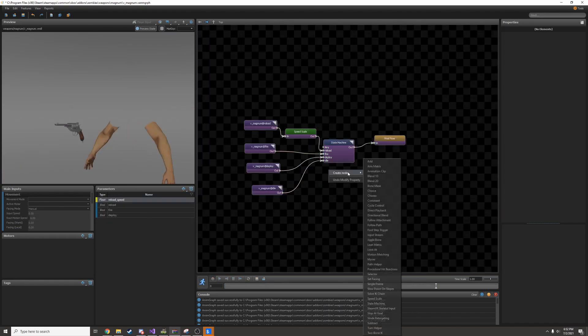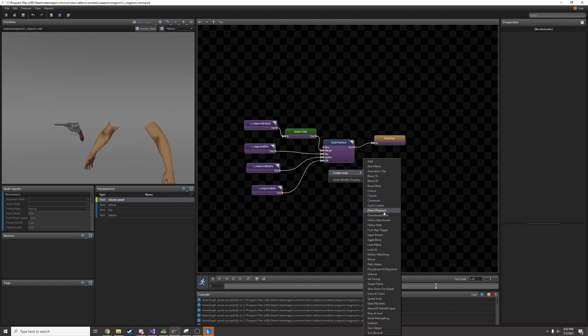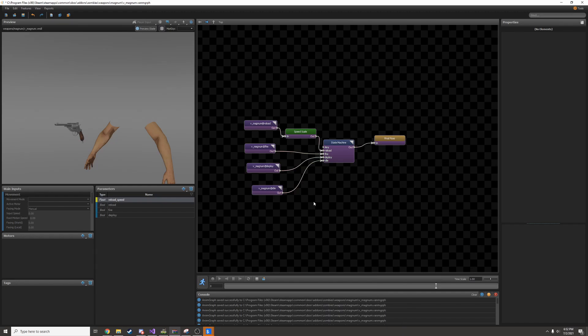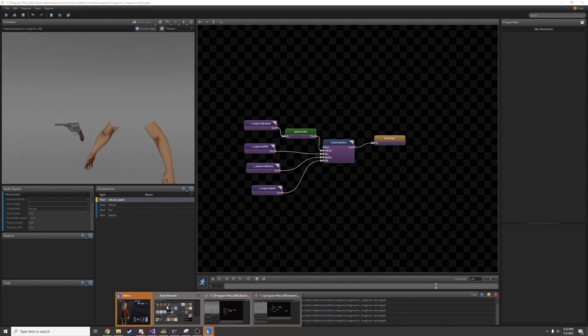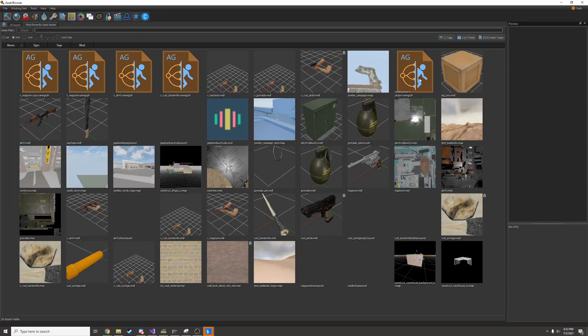There are a lot of other nodes that you can play with. I don't really know what most of them do, and you won't really need most of them for a view model. But I'm sure they're very useful for other things. For example, let's take a look at the anim graph for the citizen.